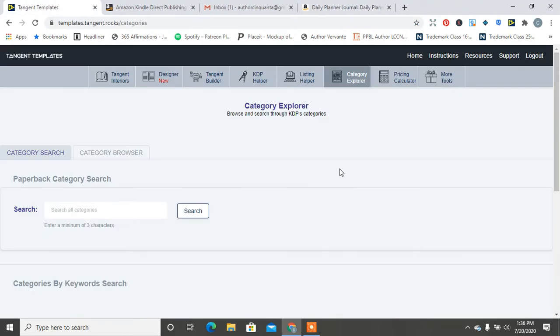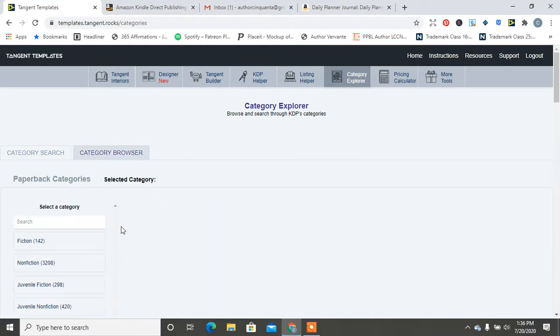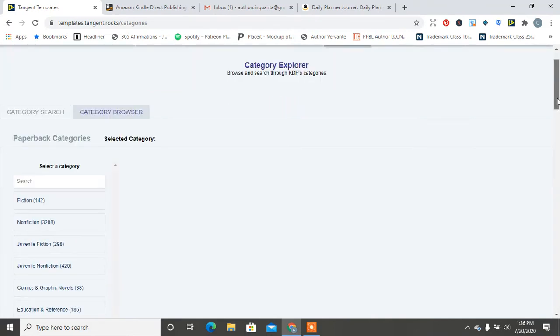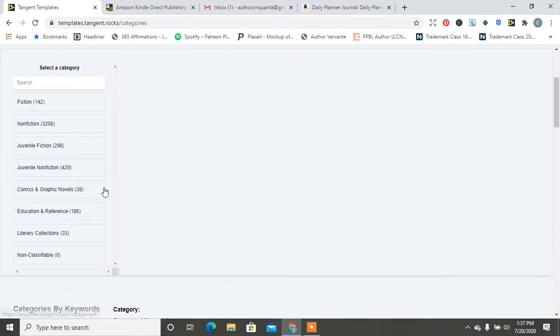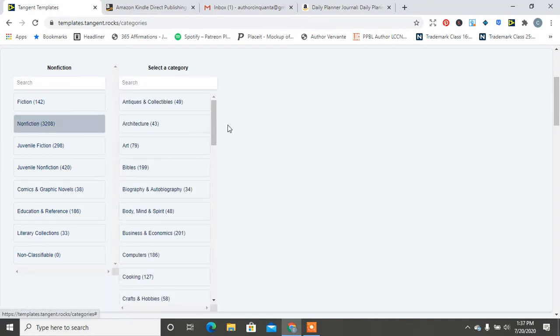And then also on Tangent Template, you can search categories. So let's go ahead and put in Manifest, and we're going to hit Search, and I think it's the category browser. Also, so you can browse categories by nonfiction, body, mind, spirit.